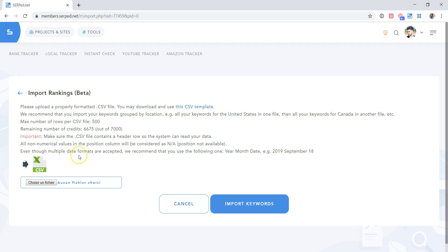And even though multiple date formats are accepted, we recommend that you use the following one: year, month, date. For example, 2019, September 18.